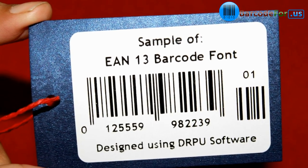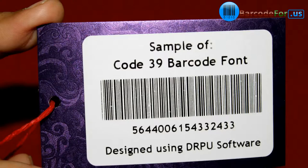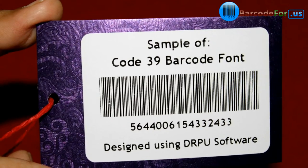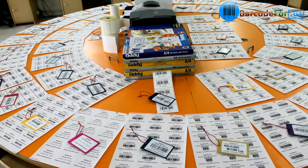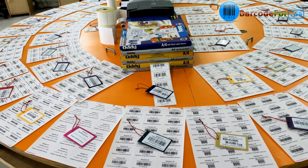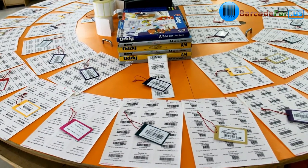Some barcode fonts are used for specific industries. Thanks for visiting.